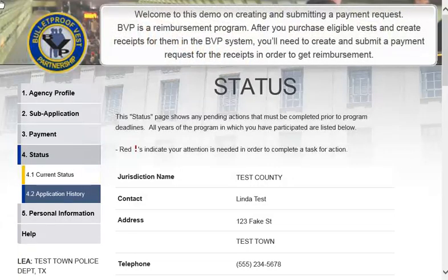Welcome to this demo on creating and submitting a payment request. BVP is a reimbursement program. After you purchase eligible vests and create receipts for them in the BVP system, you'll need to create and submit a payment request for the receipts in order to get reimbursement.